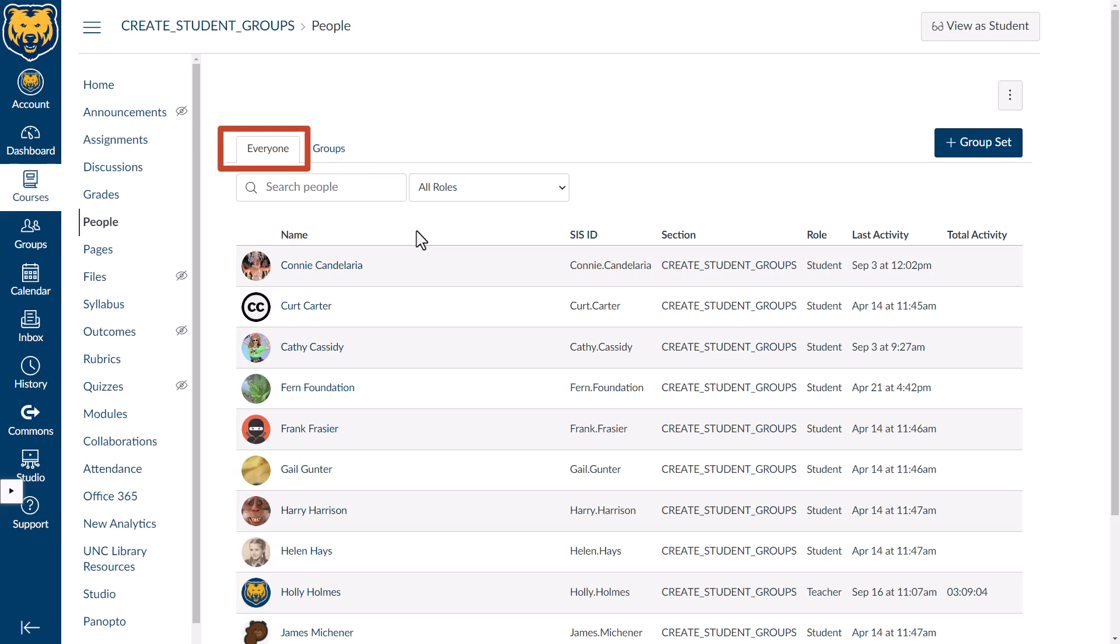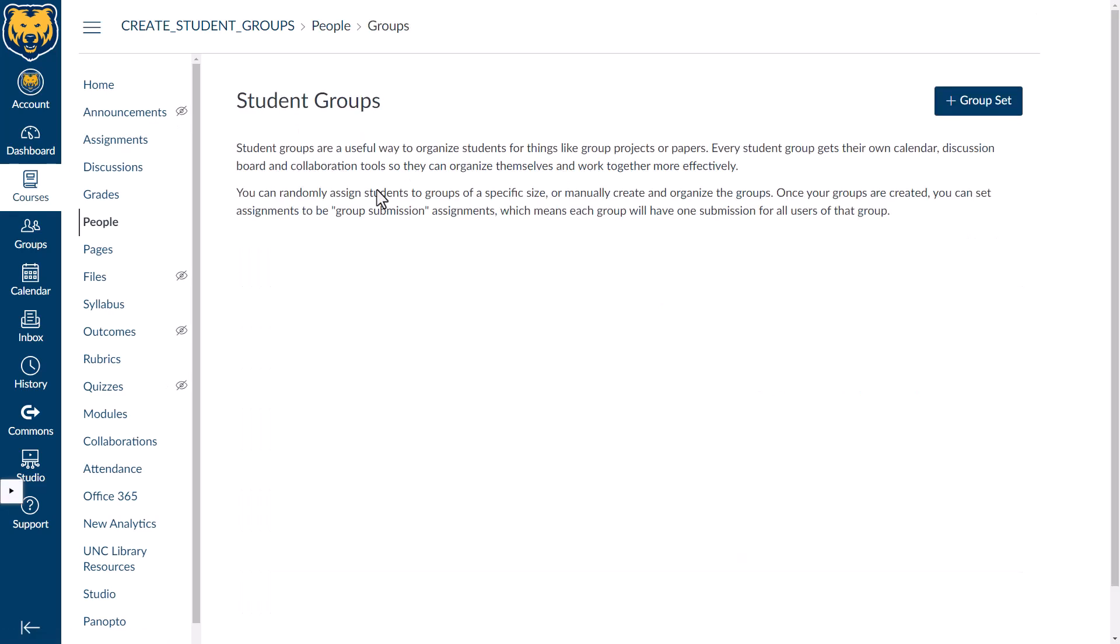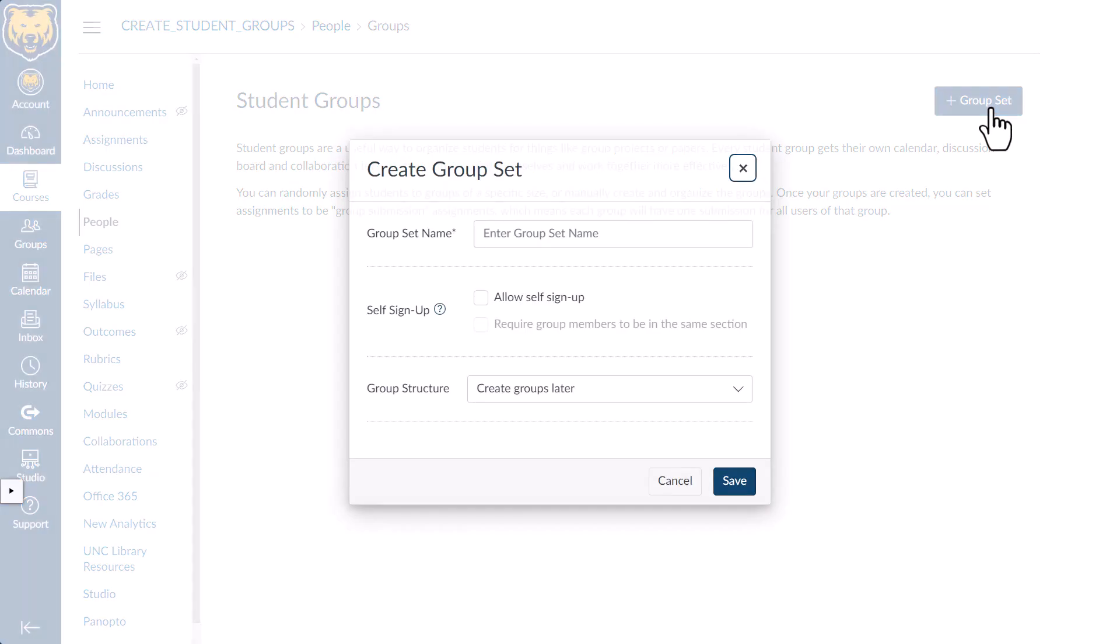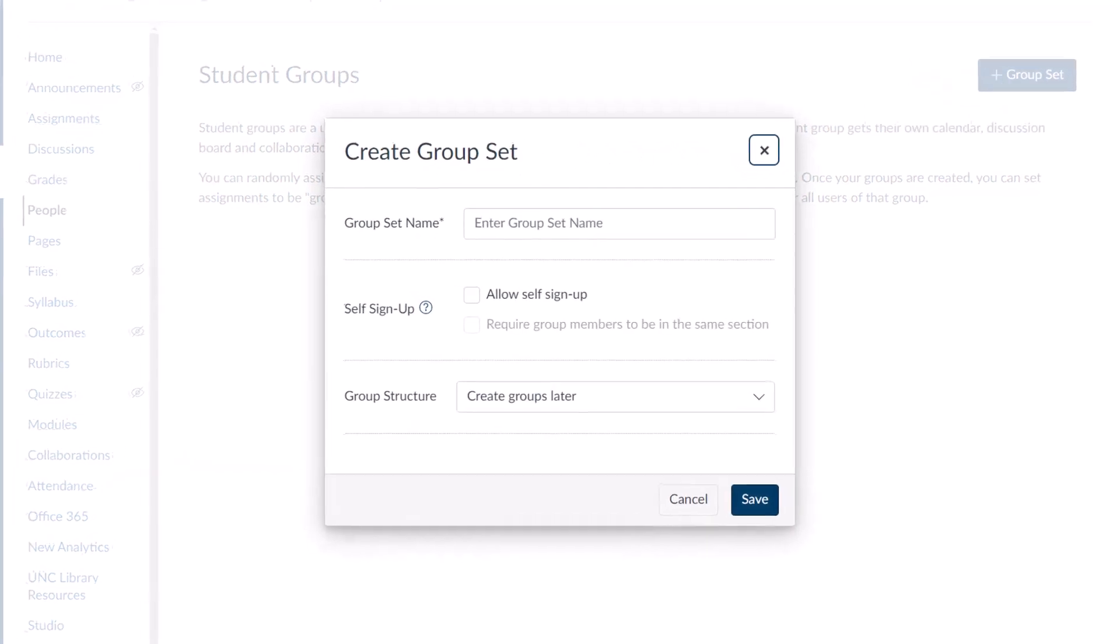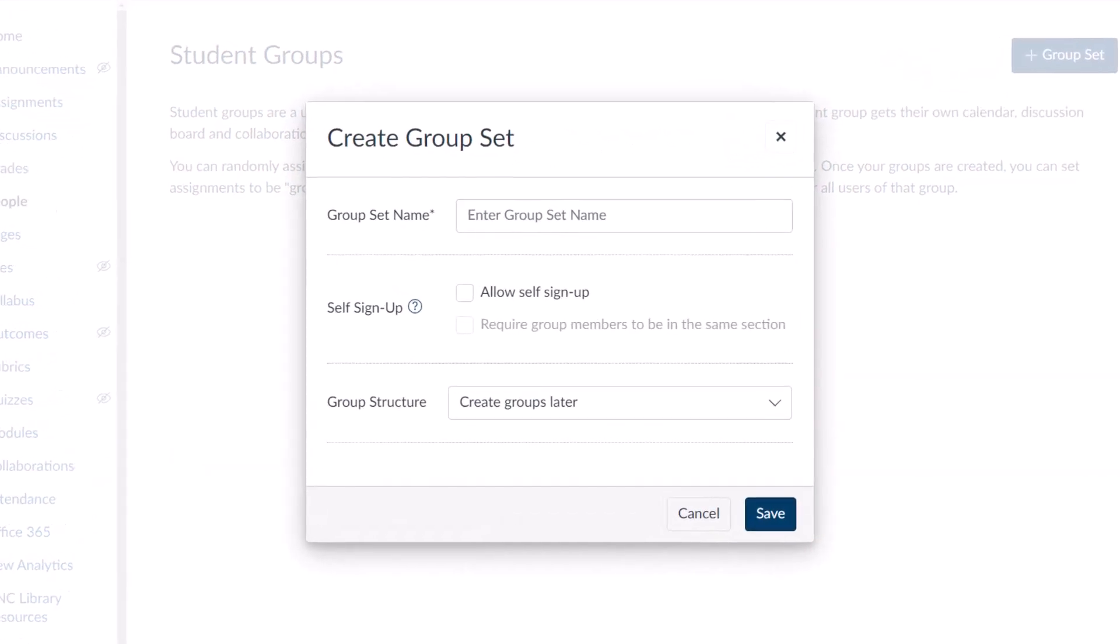The Everyone tab will be your course roster. You should also see a Groups tab. The Groups tab is a placeholder, and once selected, provides an overview of how groups can work in a course and your group options. Select Plus Group Set in the upper right corner to create a new group set. A popup called Create Group Set appears.